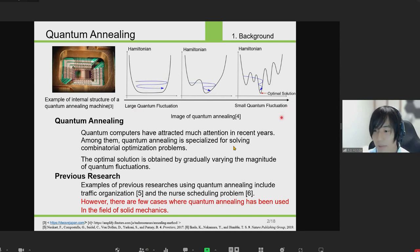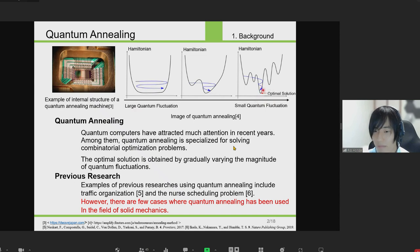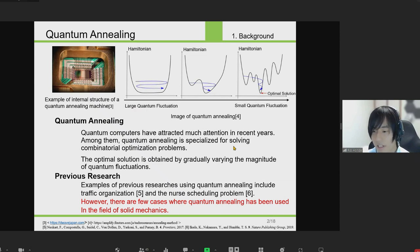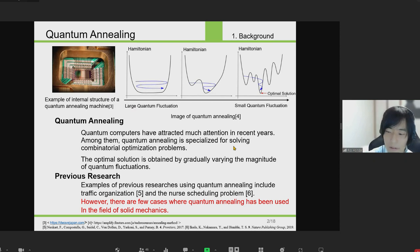This figure shows an image of quantum annealing. Initially, by increasing the quantum fluctuation, the state can transition while ignoring the potential value due to the tunneling effect. By gradually decreasing the quantum fluctuation from that state, we can finally reach the optimal solution with the minimum potential. Examples of previous research applying quantum annealing to computational optimization problems include traffic volume management and job scheduling.